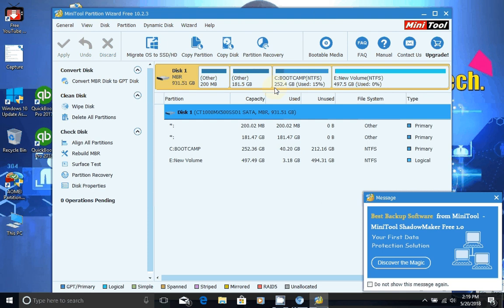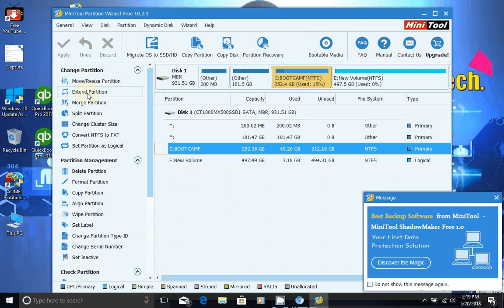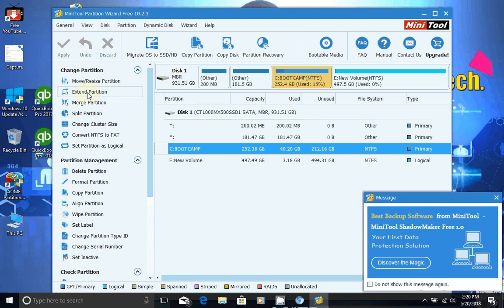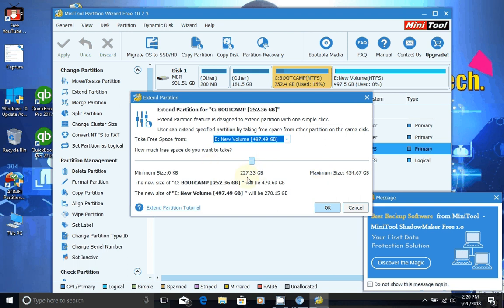So moving forward, what you want to do is click on your partition that you want to increase. In this case, it will be bootcamp, and then we're going to go ahead and hit extend partition. Once you hit extend partition, you just use this gauge. I'm not actually going to do it because I already just increased my partition. I only had 41 gigabytes. Now I have 237 basically.